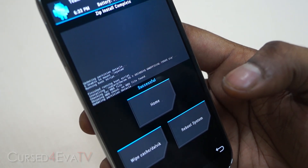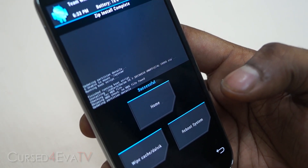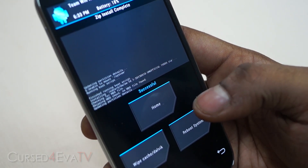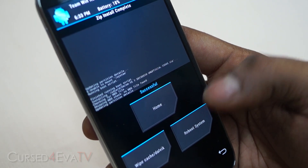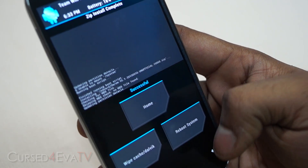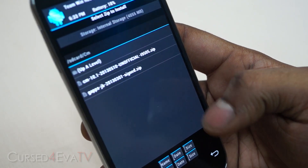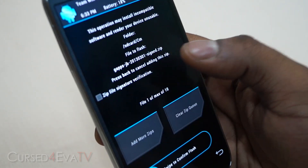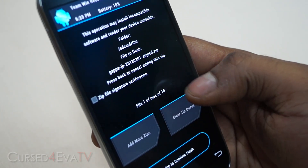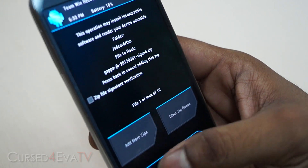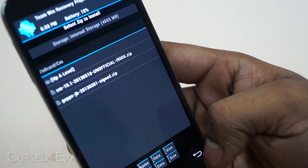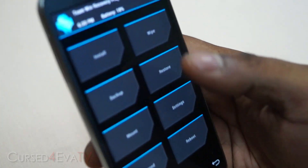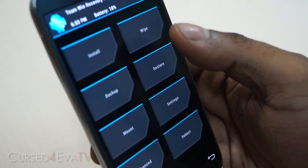If at this point you got an error or got stuck, just pull your battery out and repeat this step. Now go back, select the next file — the gapps zip — and hit swipe to confirm flash.